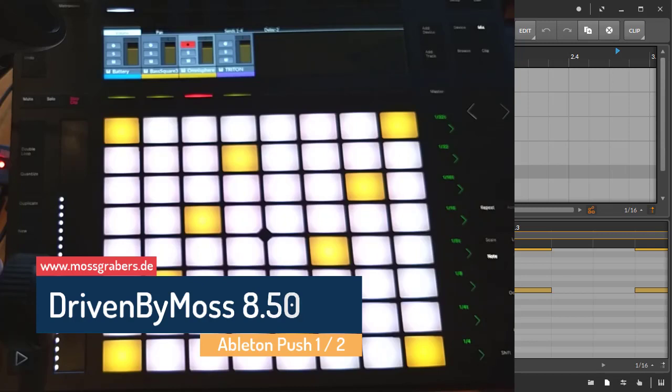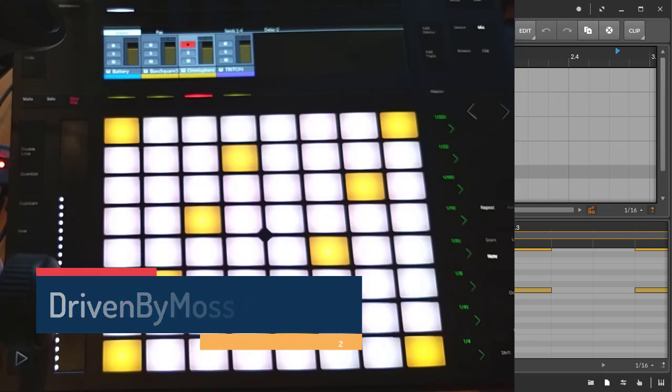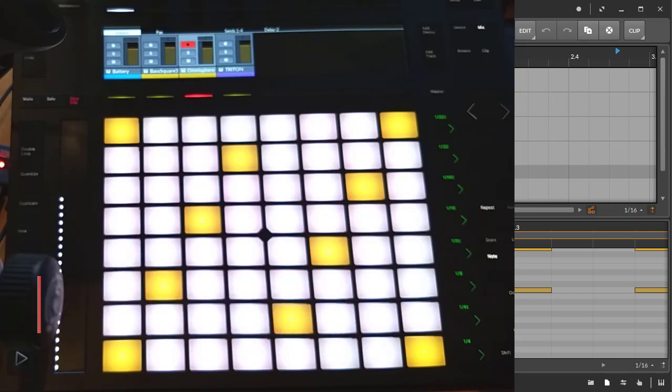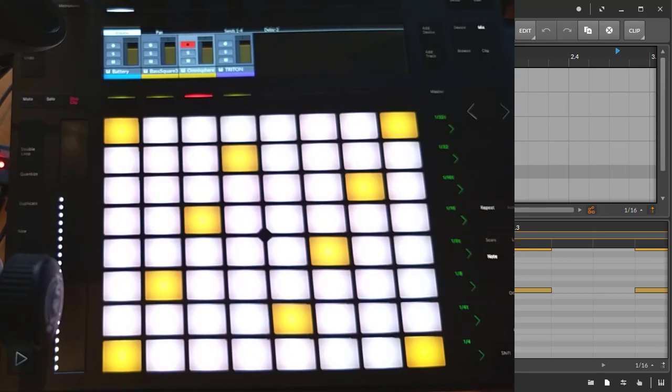Bitwig's Driven by Morse 8.50 is out. I guess you already watched the introduction video, and I will step into this video covering the new features of the Push 1 and Push 2.